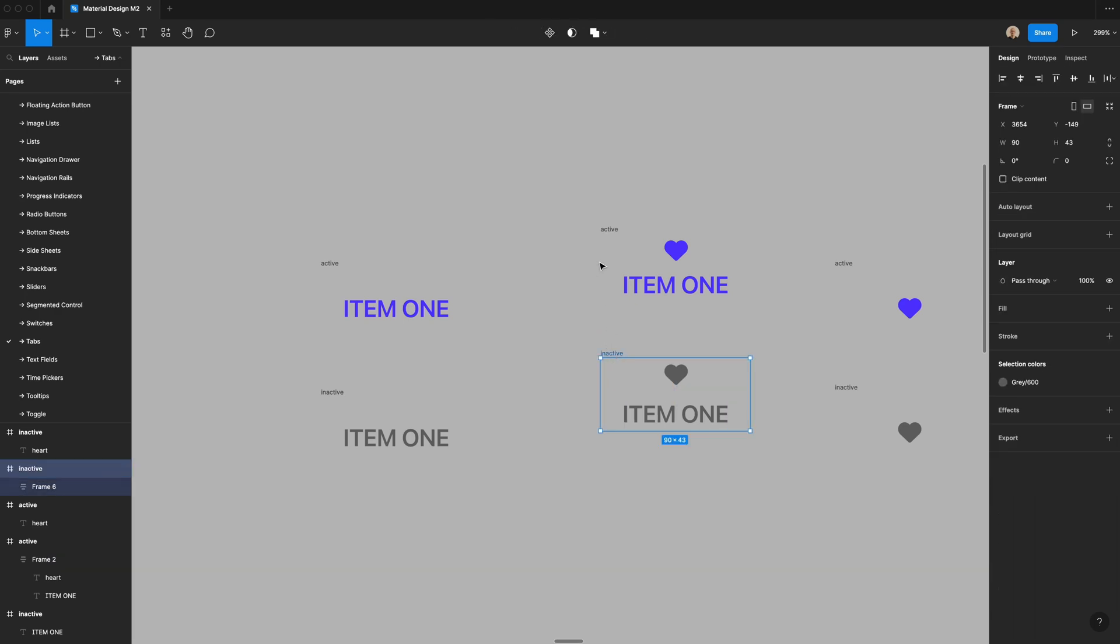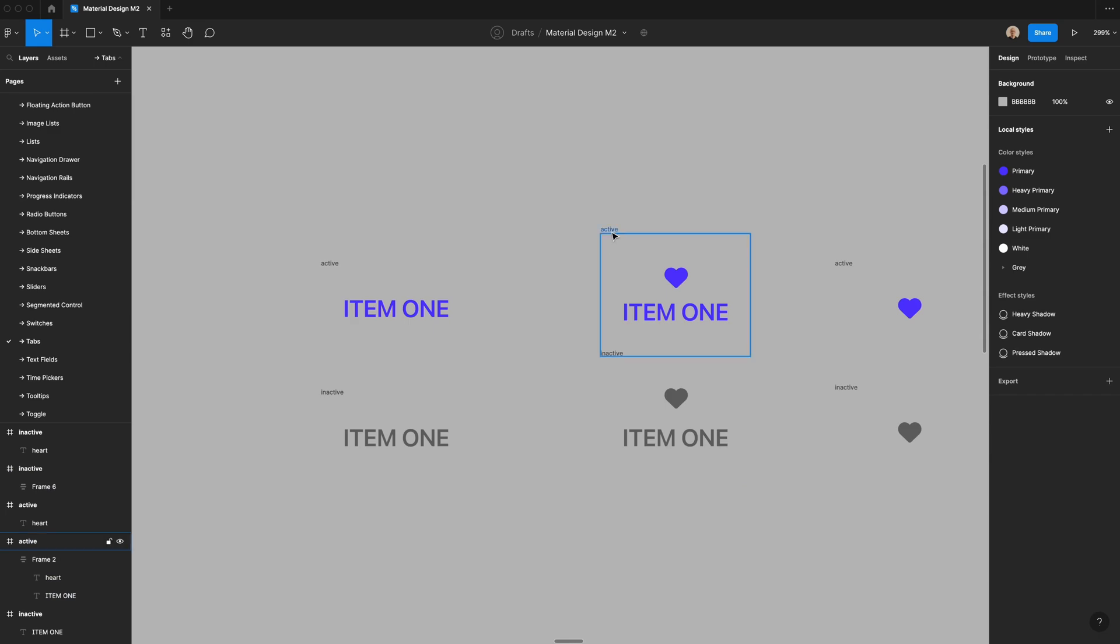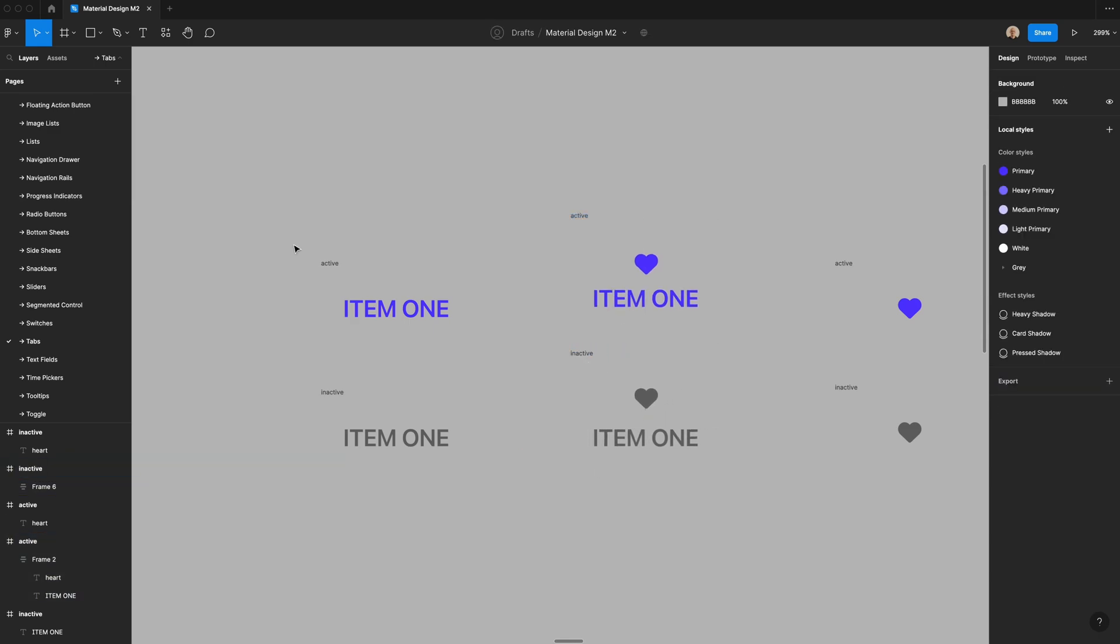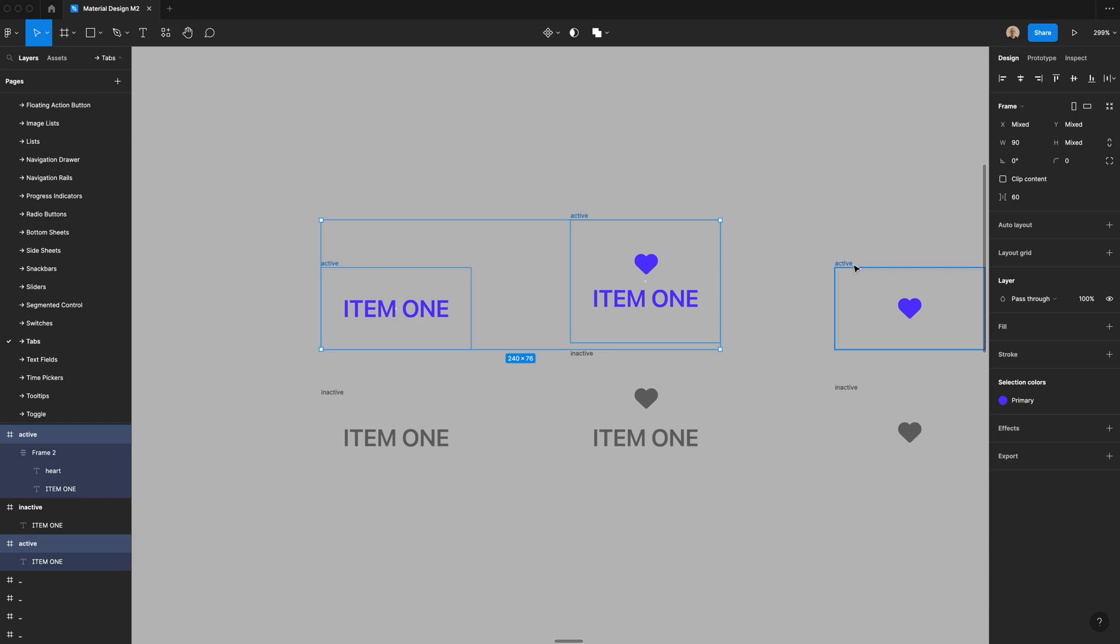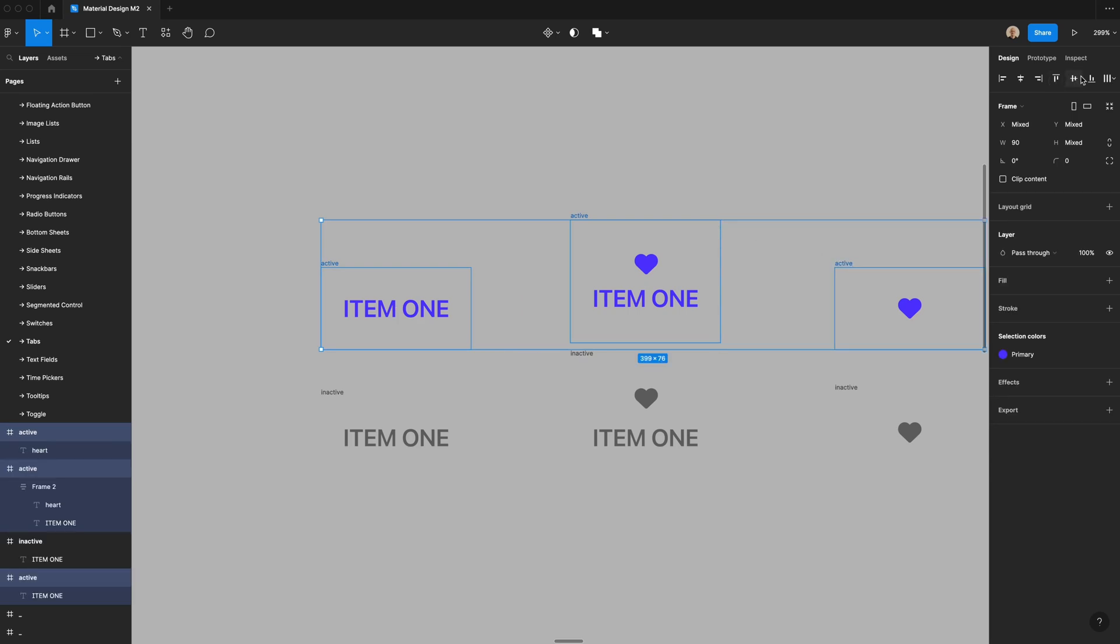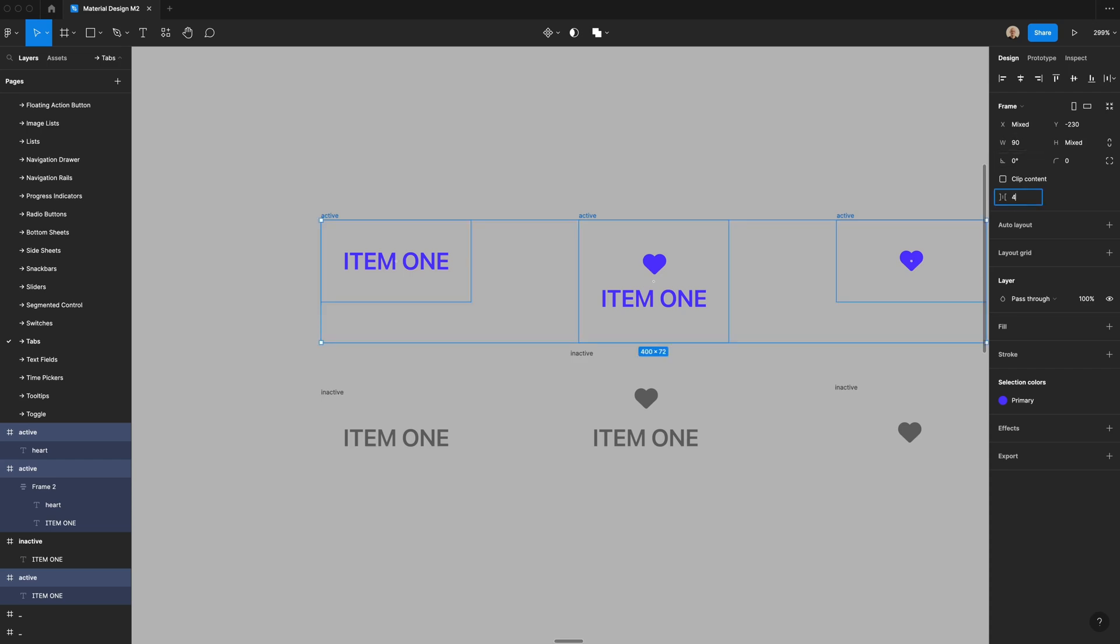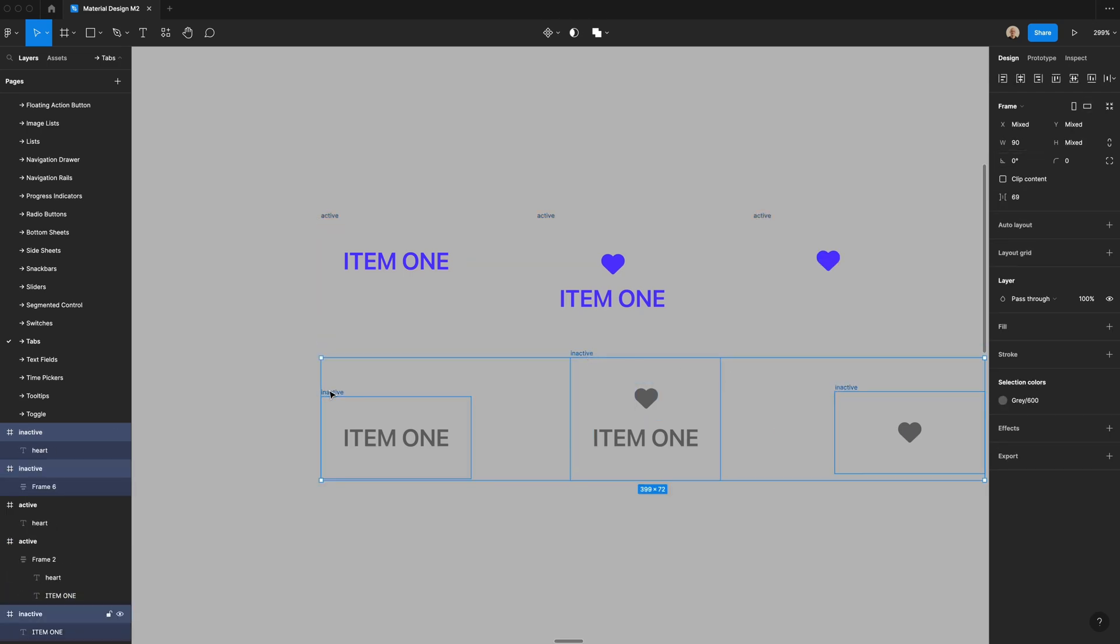And then the one last thing I need to do is rather than this being 48 pixels high, this is actually supposed to be 72 pixels high. So you can see I've got a little bit taller component for these two. I'm going to take all of these three, and then I'm going to have them align at the top and then distribute the horizontal spacing, change that to 40, and then do the same thing here.